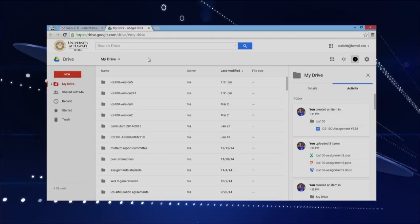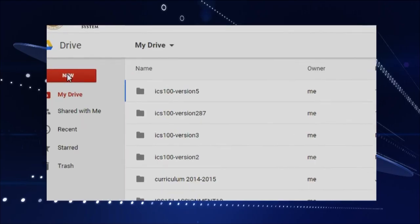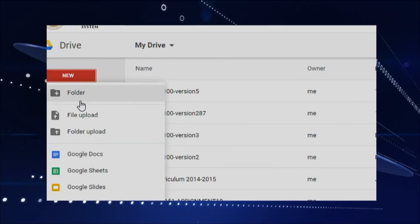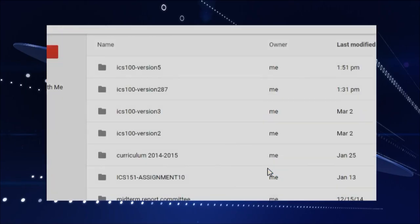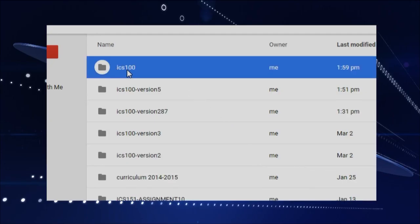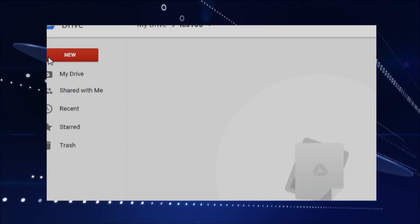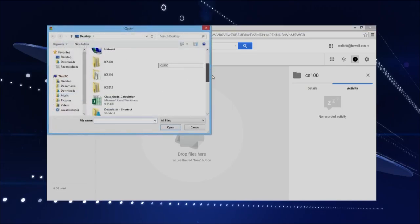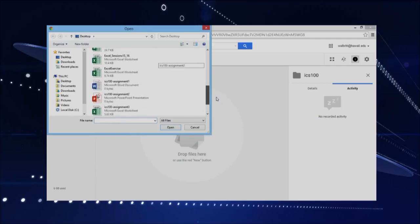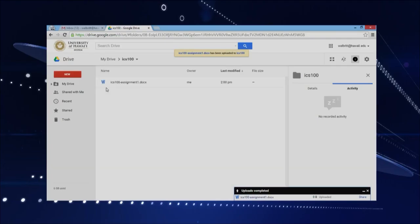So we want to make a new folder, and to do that we'll go New and then Folder, and we'll call this ICS100 folder. We'll put all our files inside this ICS100 folder. So what we'll do is we'll double-click on that folder. There are two ways to upload your files — one way is to go to New and do a file upload here. I have a couple assignments that I want to upload — it's like a Word document — so I'll double-click on that and upload it. That's one way to upload our files.